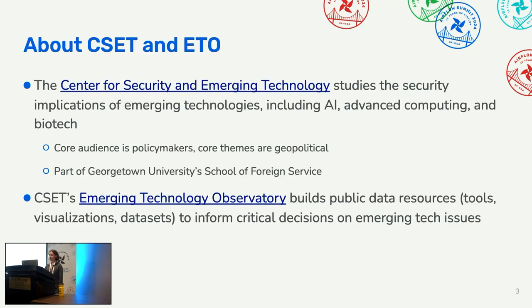The think tank I work for is called the Center for Security and Emerging Technology (CSET). We study the security implications of different emerging technologies, including AI, advanced computing, and biotech. Our audience is policy makers, the themes are often geopolitical, and we're part of Georgetown University's School of Foreign Service.